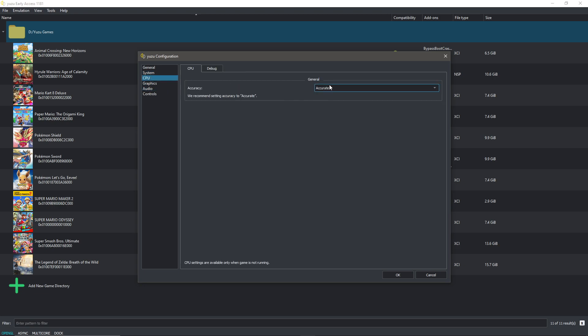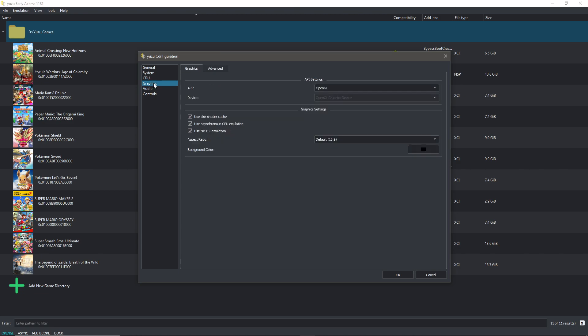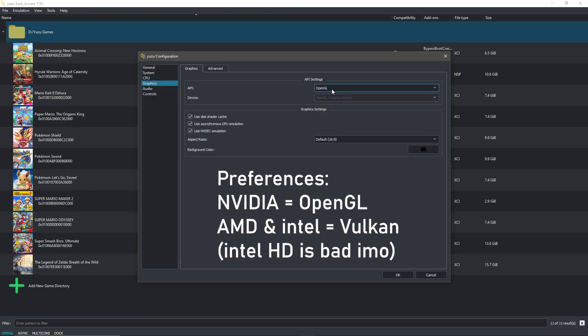Now for CPU, keep this to accurate. You don't need to do anything with this. Now graphics though, make sure to choose OpenGL, especially if you have Nvidia as your graphics card. If you have AMD you might want to choose Vulkan and then choose the AMD device. You can try AMD on Nvidia as well, but OpenGL works the best in my opinion and from what I've seen.